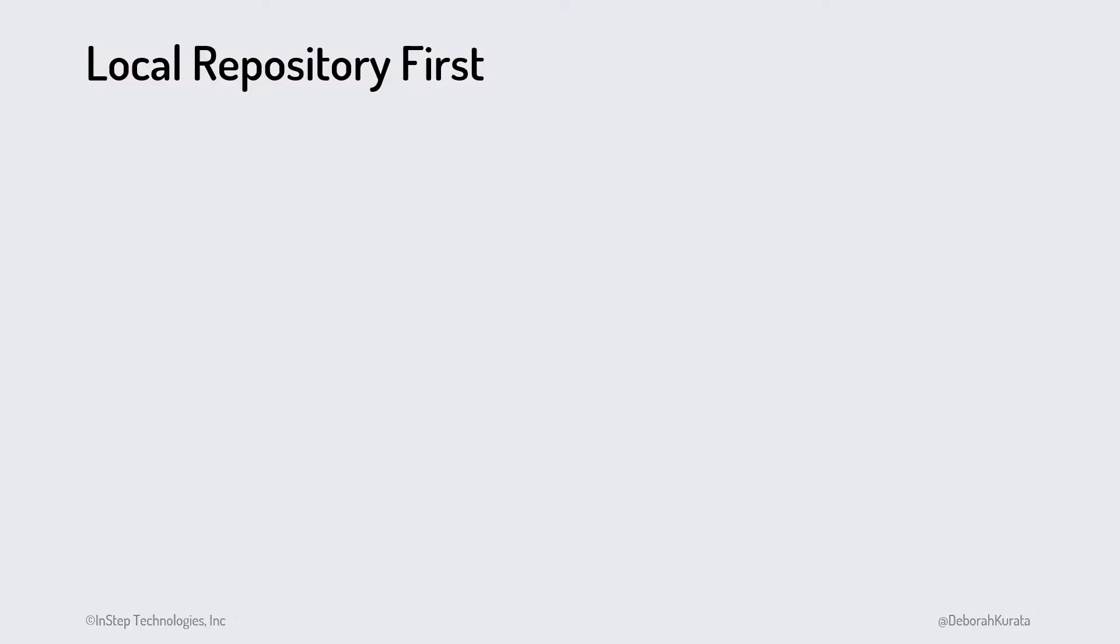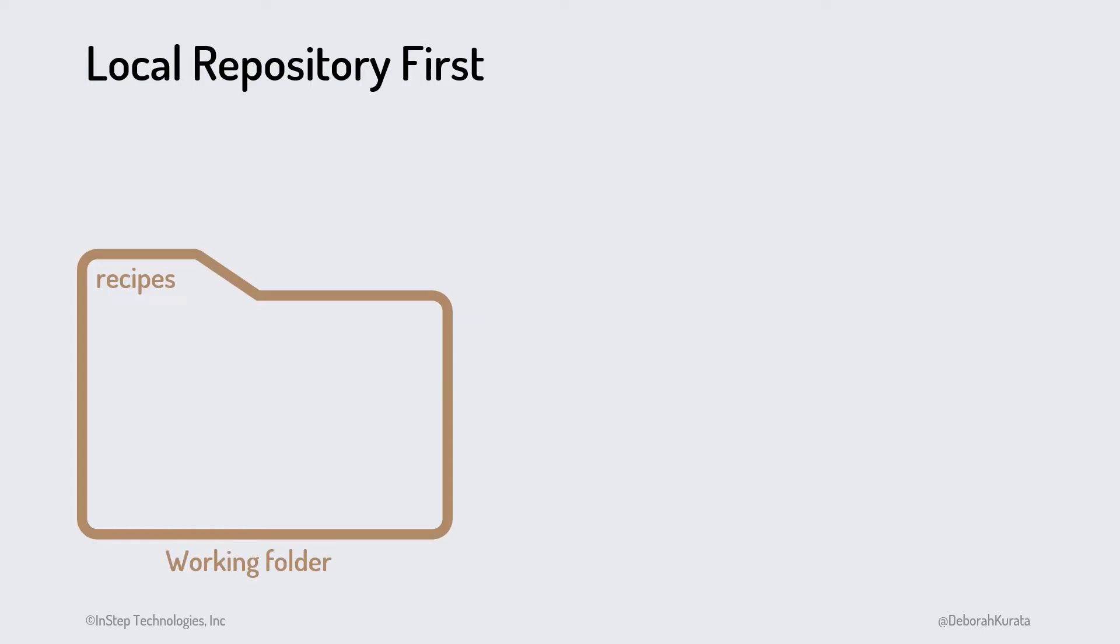Initializing a local repository first is a common scenario, especially when starting a new project that we work on by ourselves. We have a great idea for a new project, let's say a recipe website. We start by creating a working folder for our project.